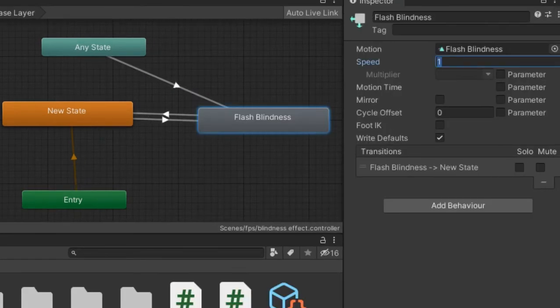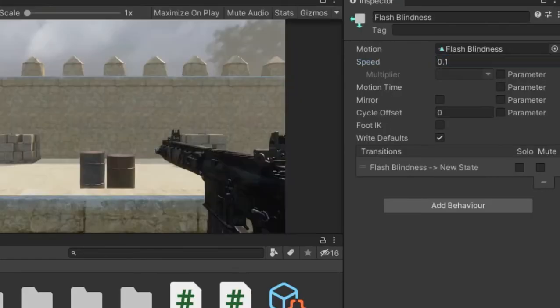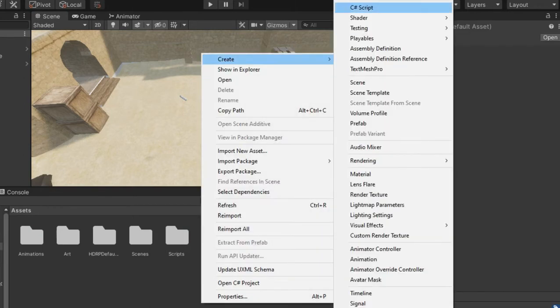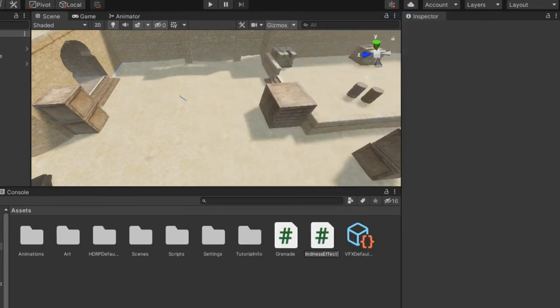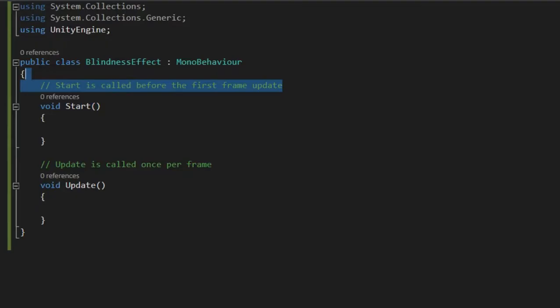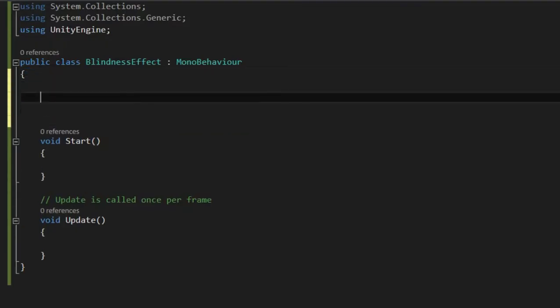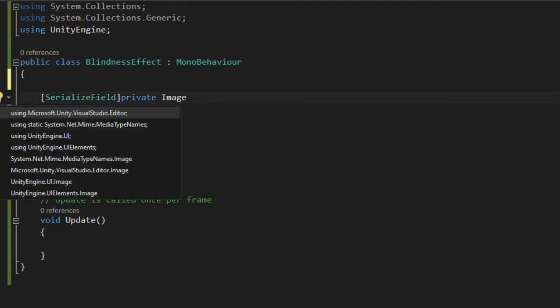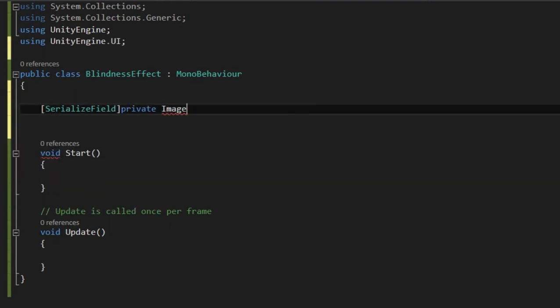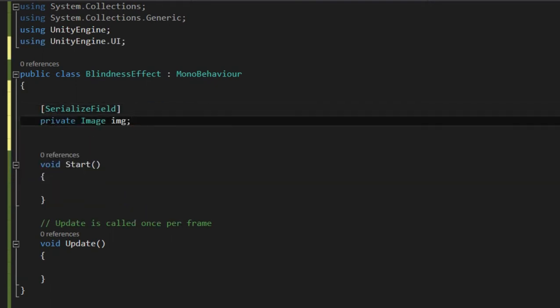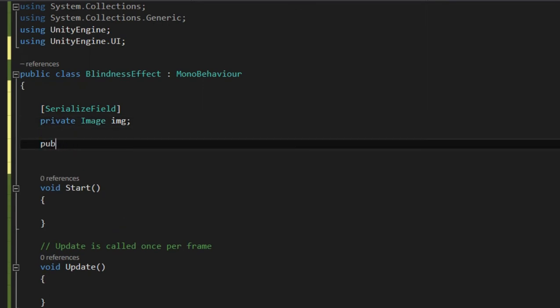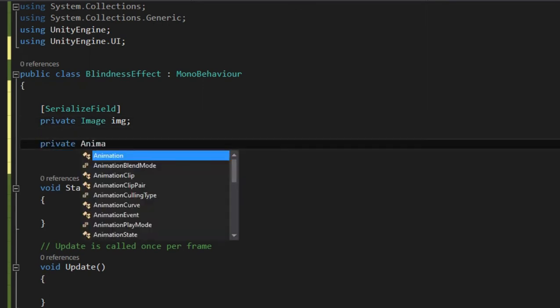Also tweak the blindness speed so it's not too short. Let's create a script for the blindness effect. Inside we need a reference to the image that's going to have the after image on it. And the animator to trigger the animation.